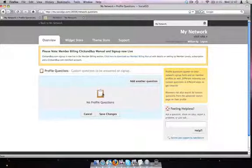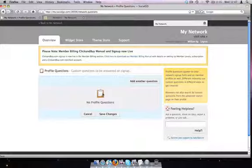Profile questions are really useful and they can get more information out of your members. You can add your own terms and conditions which they must agree to. These questions can be searched in the advanced search section of your network. So let's make some profile questions.